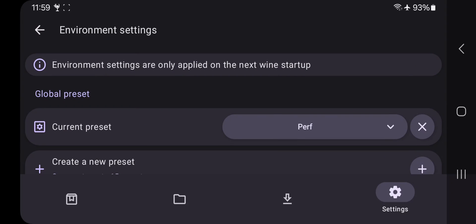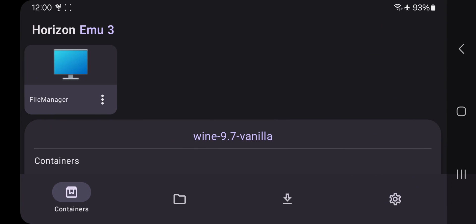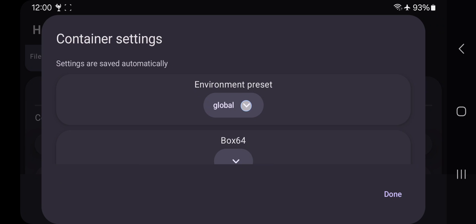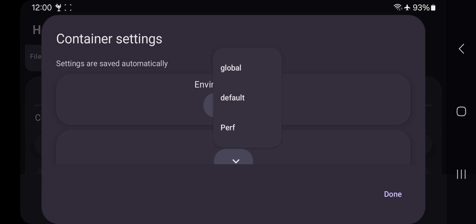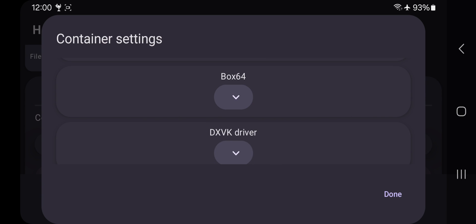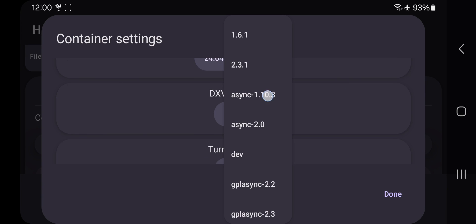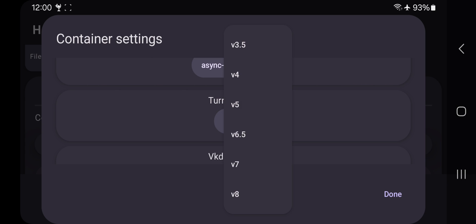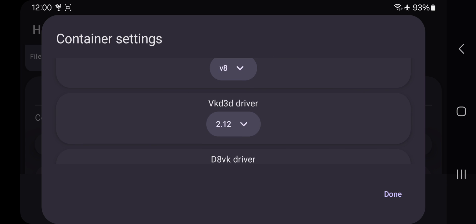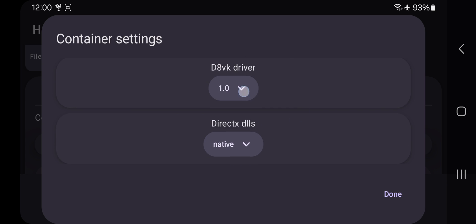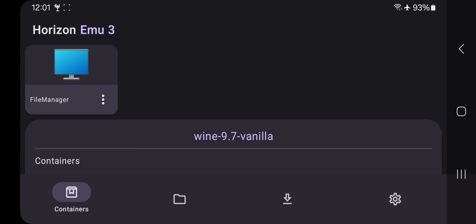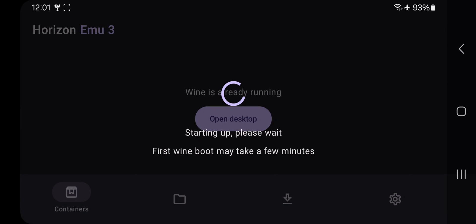Scroll down — you don't need to change those remaining settings. These are the main important settings to configure. Now head over to the Containers options, choose the preset you just created, set the Box64 driver, set the date, and set the VK driver to the latest version. Choose all these settings, tap OK, and then start the container.